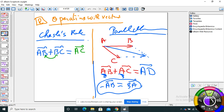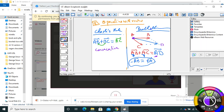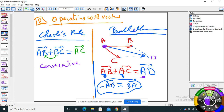Now, operations with vectors. I have two rules: the Chasles rule and the parallelogram rule. Chasles rule: when I have consecutive vectors — AB plus BC equals AC; AF plus FM equals AM. Parallelogram rule: when I have the same origin — AB plus AC equals a new point — and this new point forms a parallelogram. So ABDC is a parallelogram. Two rules: consecutive vectors use Chasles rule; same origin uses the parallelogram rule.